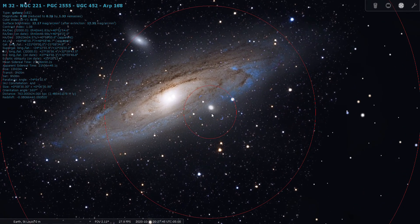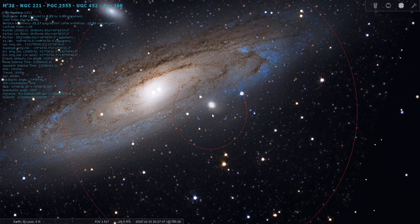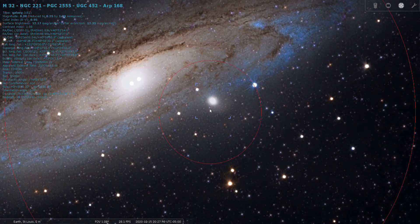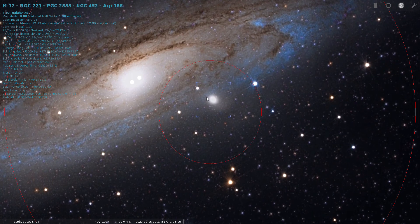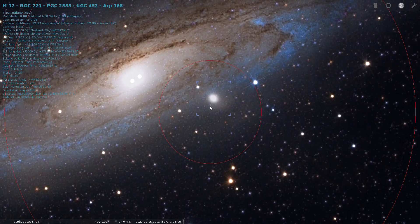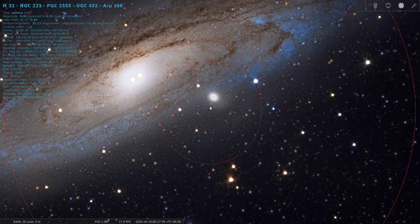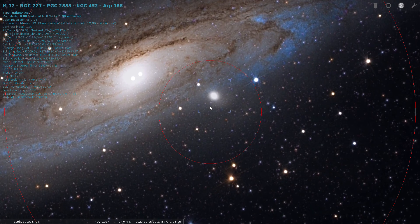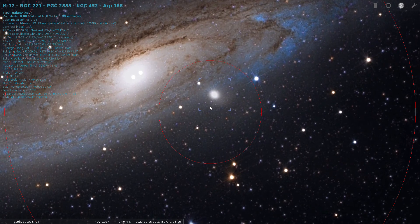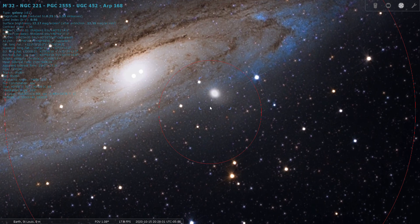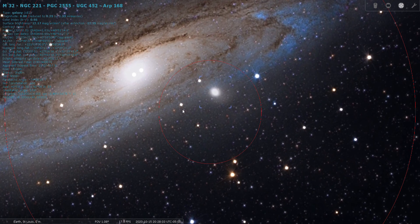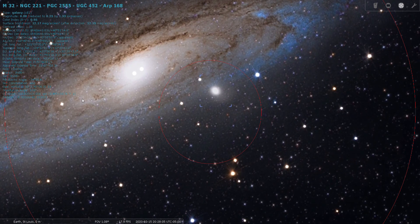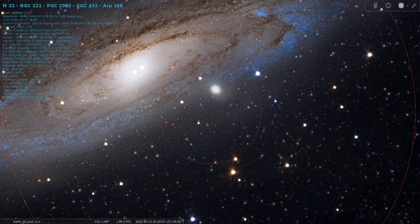Let's go to about a one degree field. That bright smudge, that is M32. That would be the equivalent of one of the Magellanic Clouds, the Small Magellanic Cloud, as viewed from the Milky Way. M32 has a magnitude of eight.